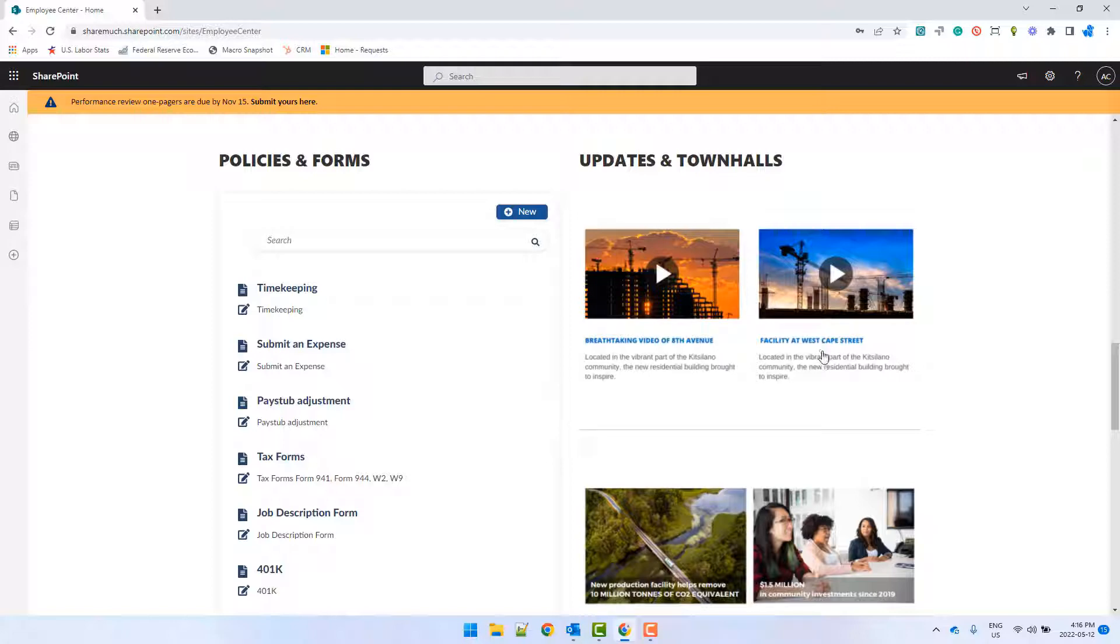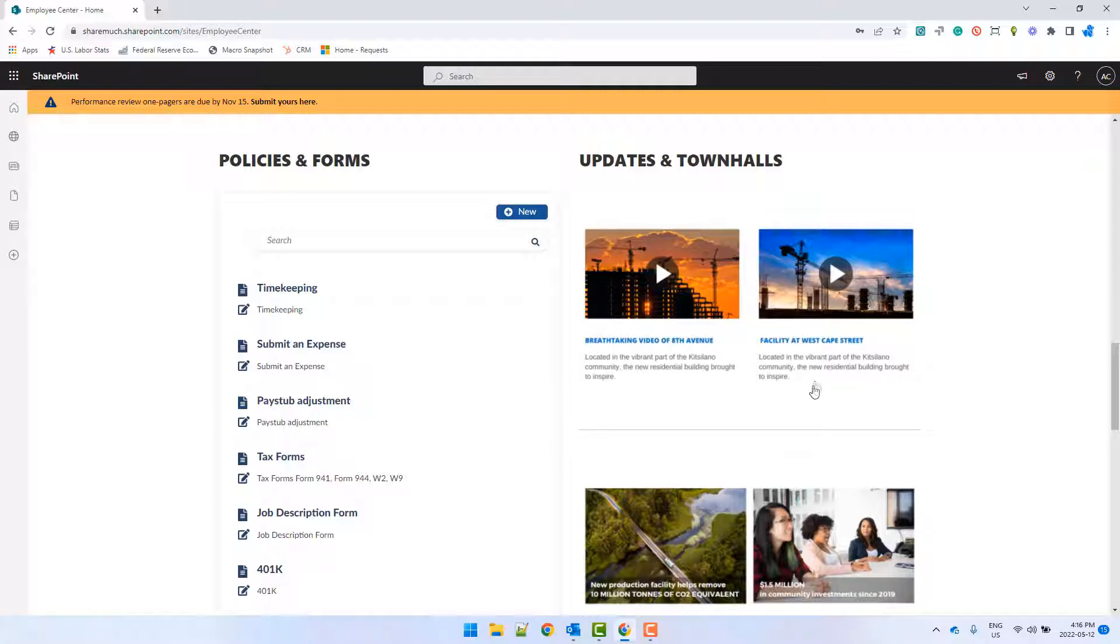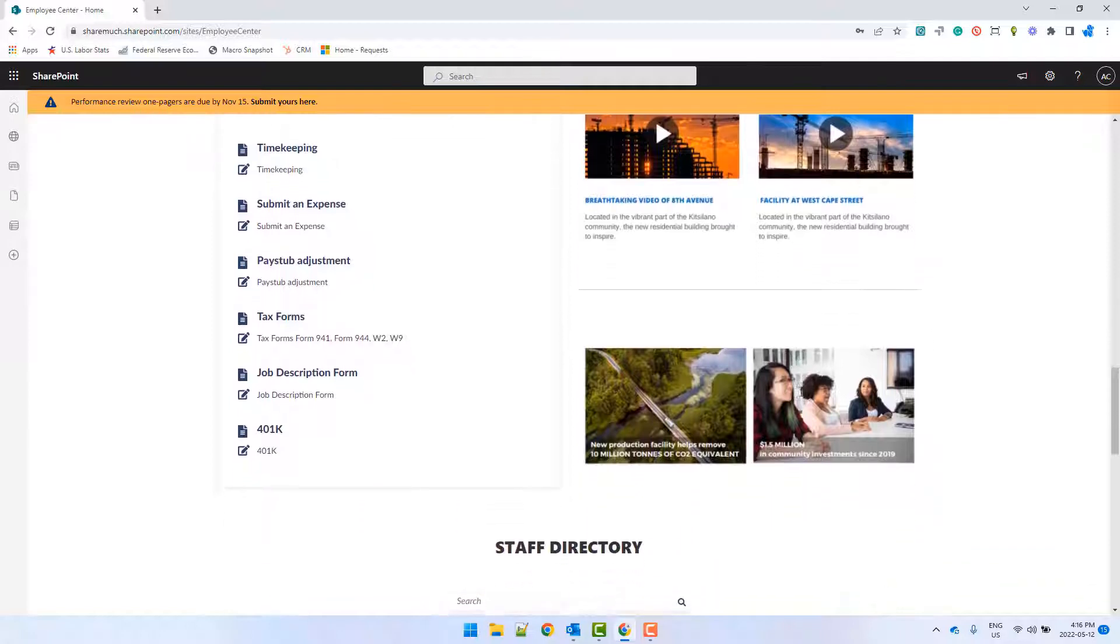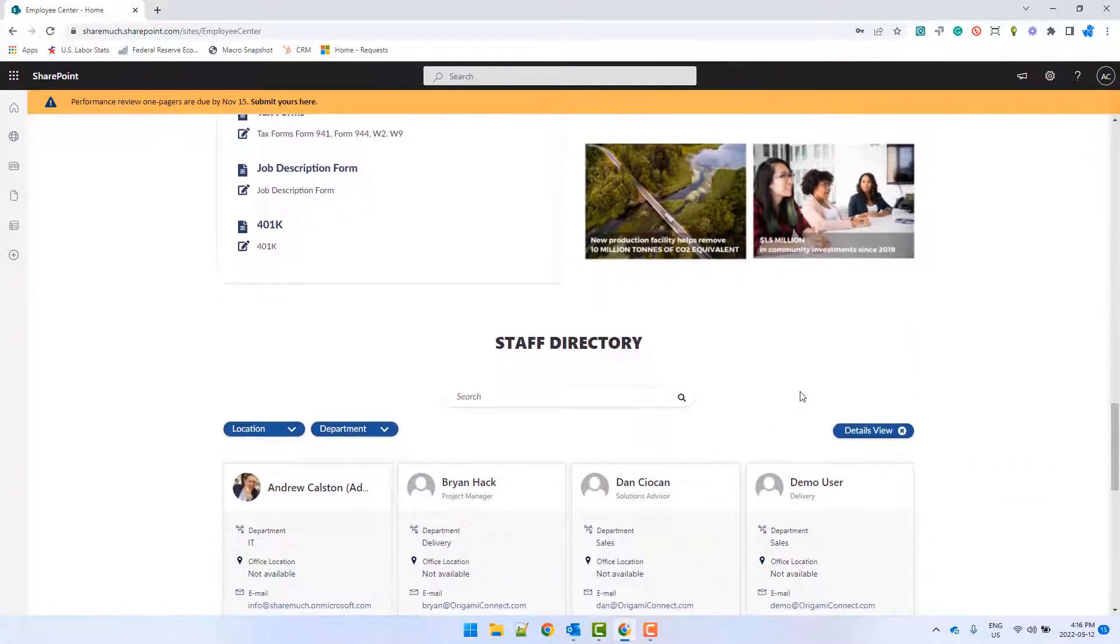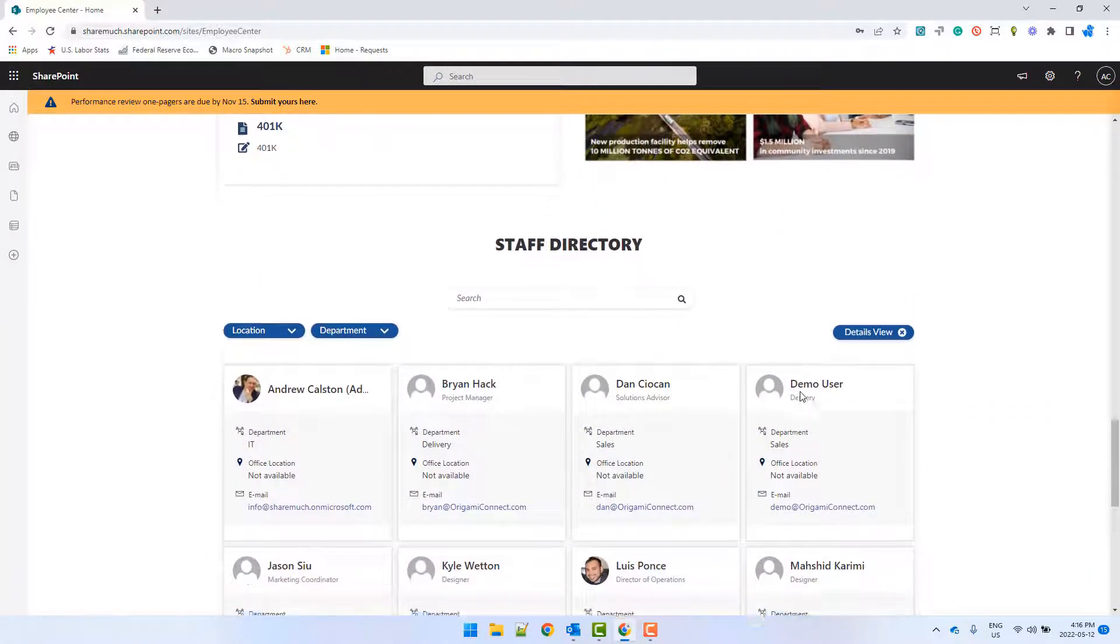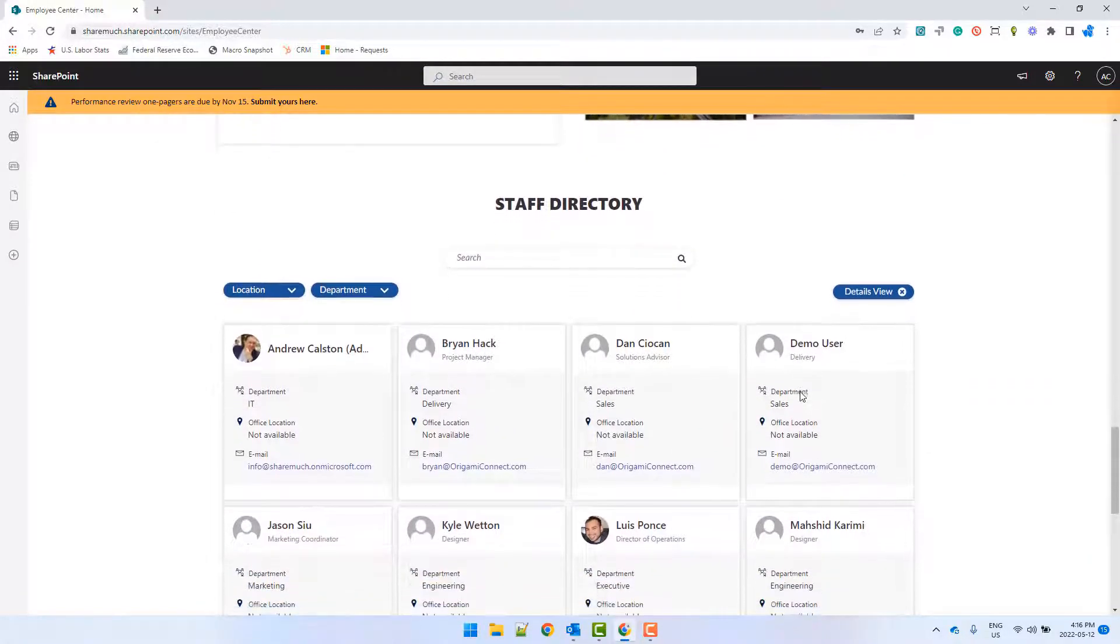Right next to the forms, I have the latest town hall recordings and HR related articles. These videos can live securely on Microsoft Stream or another platform you want to use.